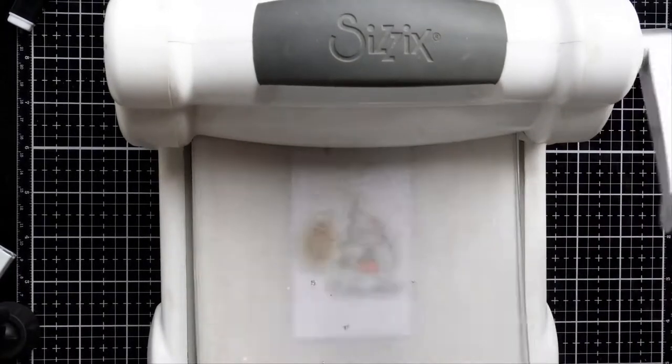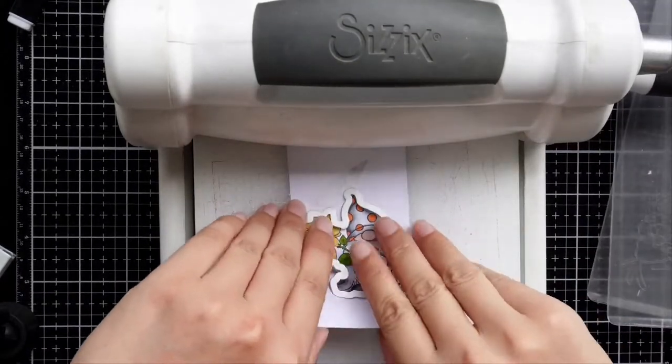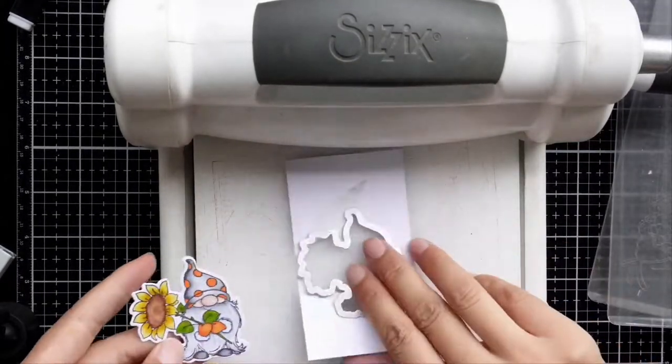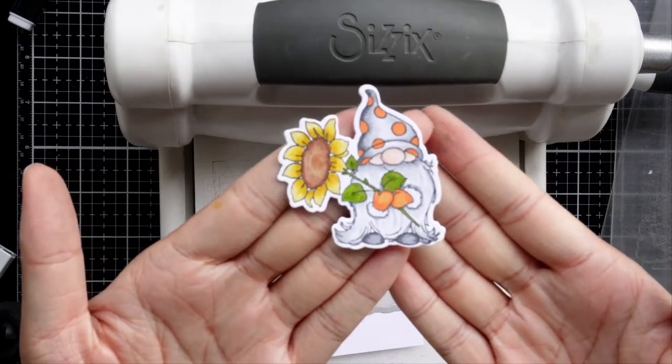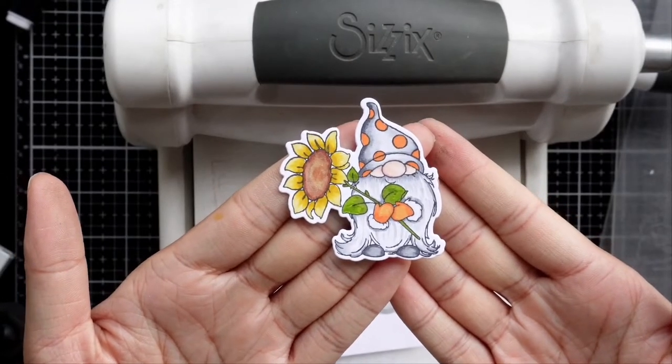Then use our die to cut it out. A very simple element is ready now.